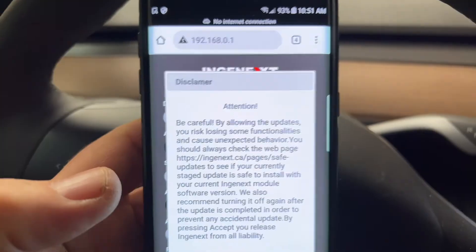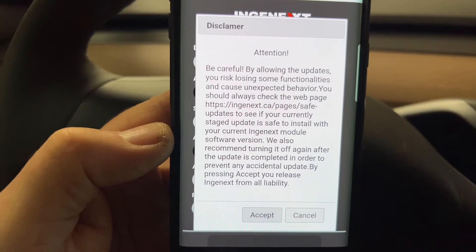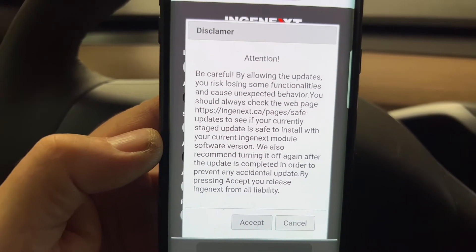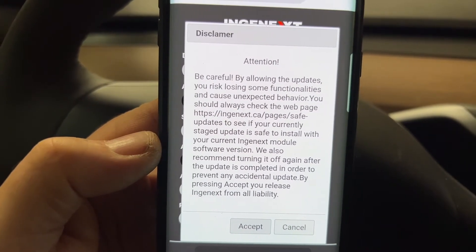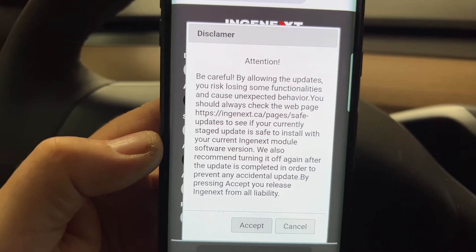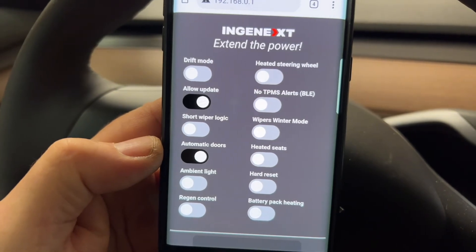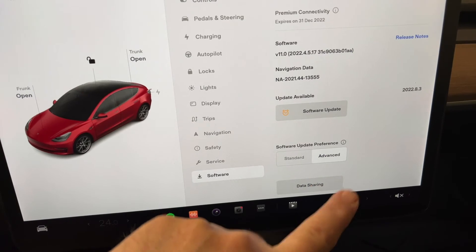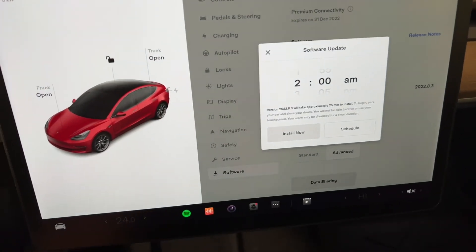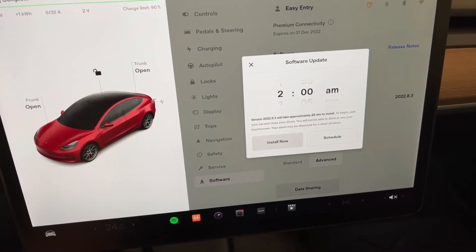So all you're going to do is allow updates. Here's the screenshot they present once you enable that functionality. You can see they're warning you that you need to make sure it's a safe update from their website and that you are basically responsible for the whole thing. I'm just going to accept that. And now my update is allowed. I can now go ahead and install this update, so I'm going to install it now.